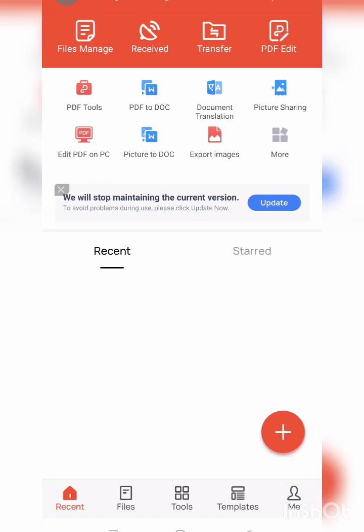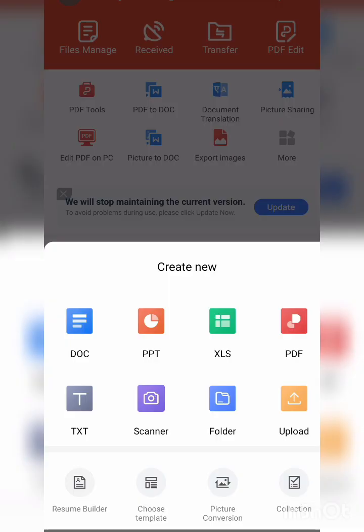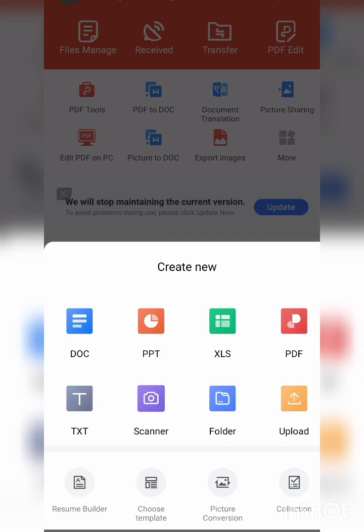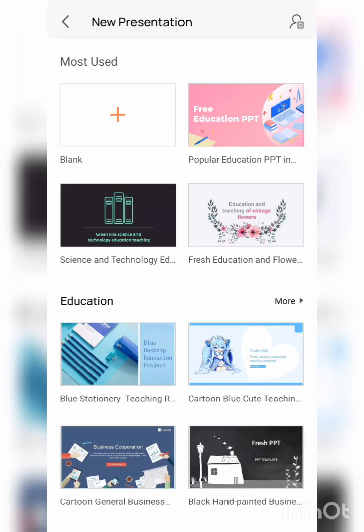Next, you have to click on this plus button. You can see here the options like document, PPT, scanner, text. You need to click on PPT. After clicking on PPT, this will show you number of templates which you can use for your education purpose, business purposes, medical, etc. It is very innovative and creative. You can click on the blank template.